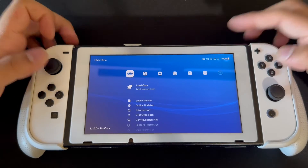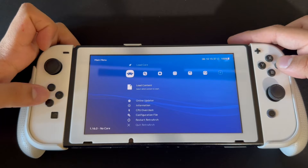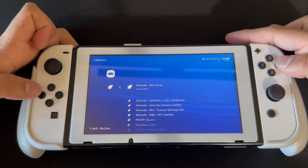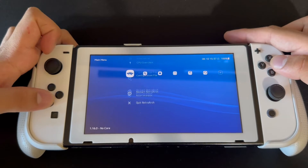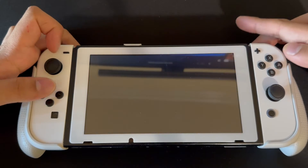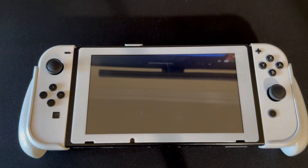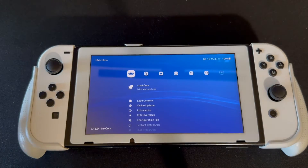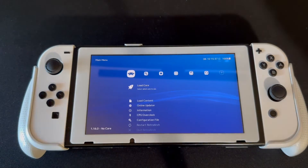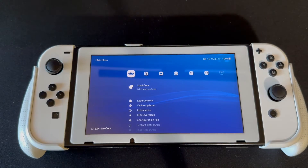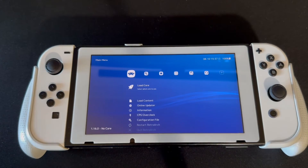Then go to User Interface, then XMB. Ozone looks different, but I have XMB enabled. Once you've set that, restart RetroArc. Every time you install system-wide software changes, just restart the system and it'll work better.